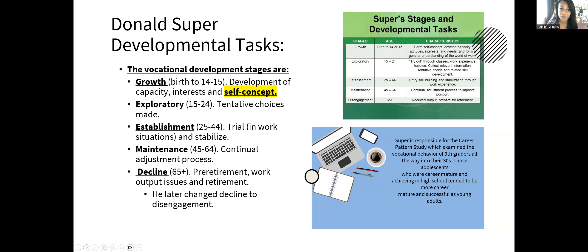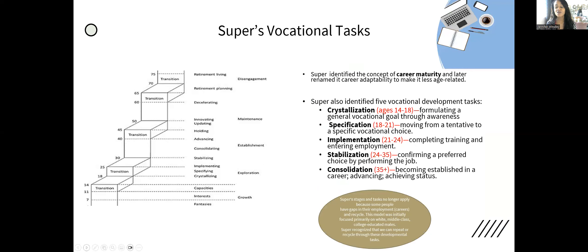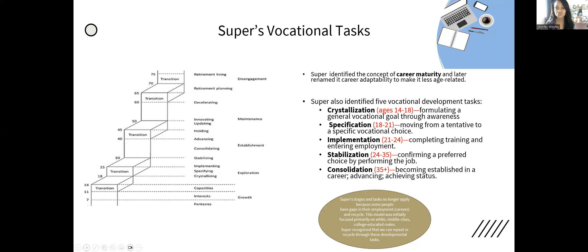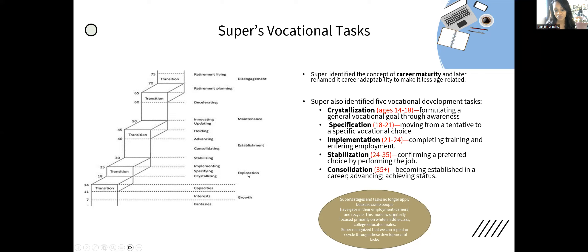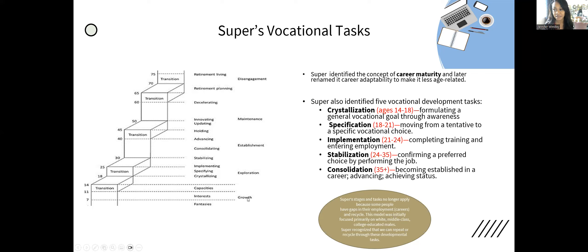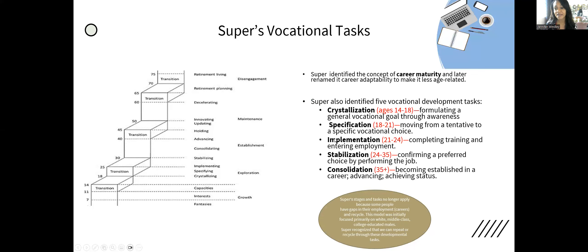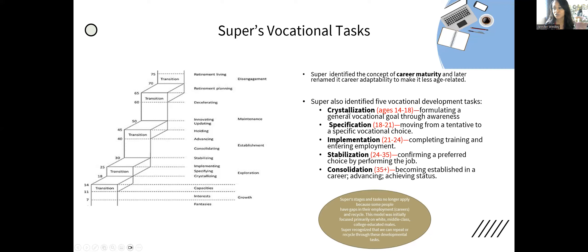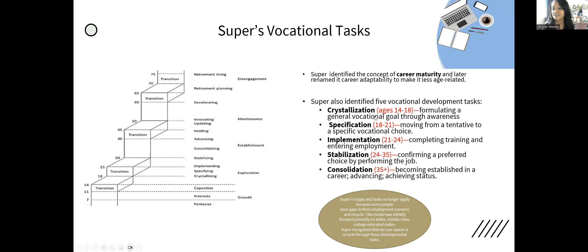The next thing we'll go over are the vocational tasks. These can be a little tricky to understand. Super identified these vocational tasks, and they happen between the developmental tasks. If you look at these stairs, there's growth, exploration, establishment, maintenance, and disengagement—those are the developmental tasks we just went over. But Super said in between these developmental tasks, these vocational tasks also took place.